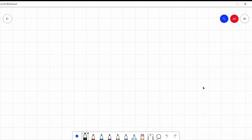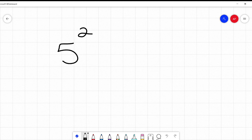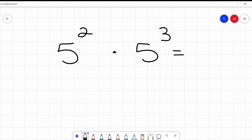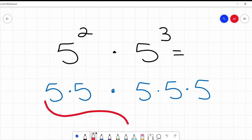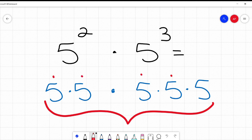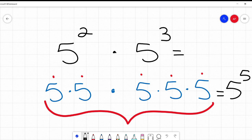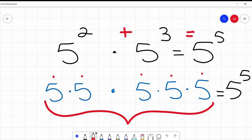First, what does it mean if I'm saying 5 squared times 5 cubed? Well, 5 squared is 5 times 5, and 5 cubed is 5 times 5 times 5. So if I'm multiplying these together I am saying 5 times 5 times 5 times 5 times 5 — that's 5 times itself 5 times, or 5 to the 5th power. And 5th power is the same as 2 plus 3.